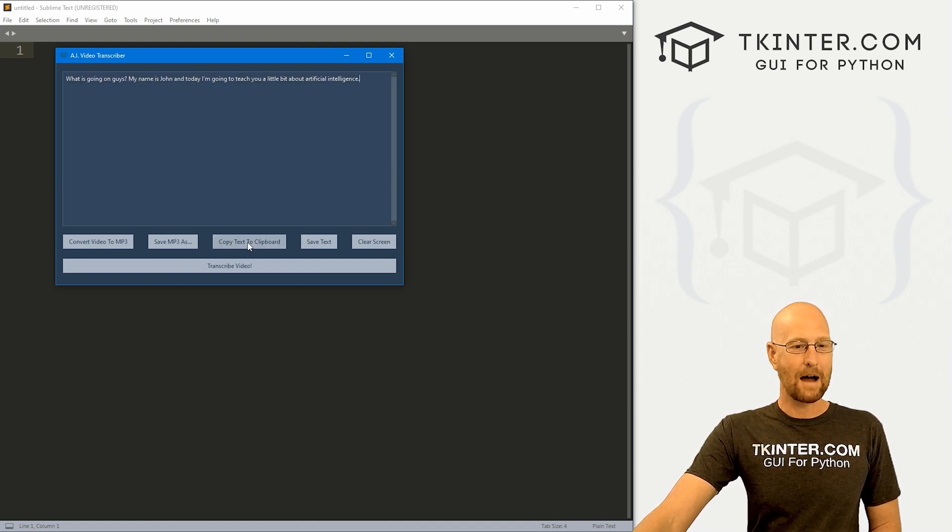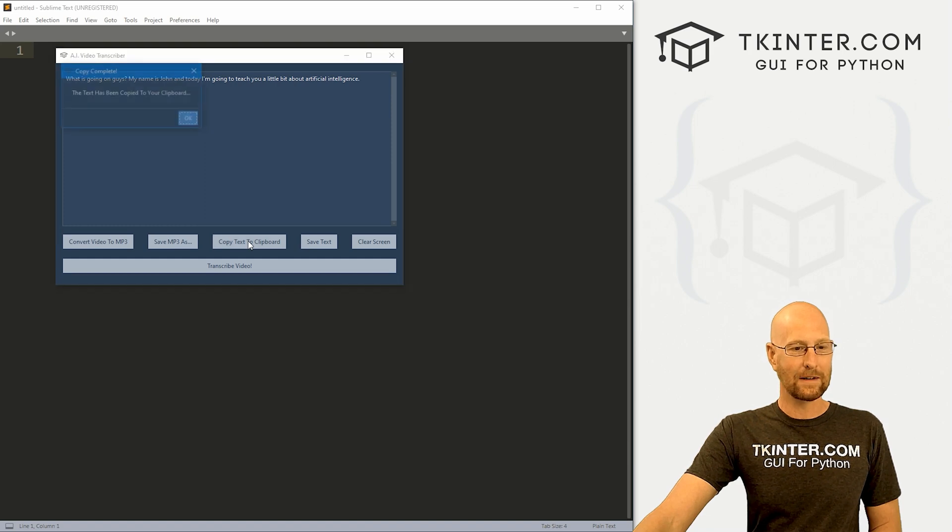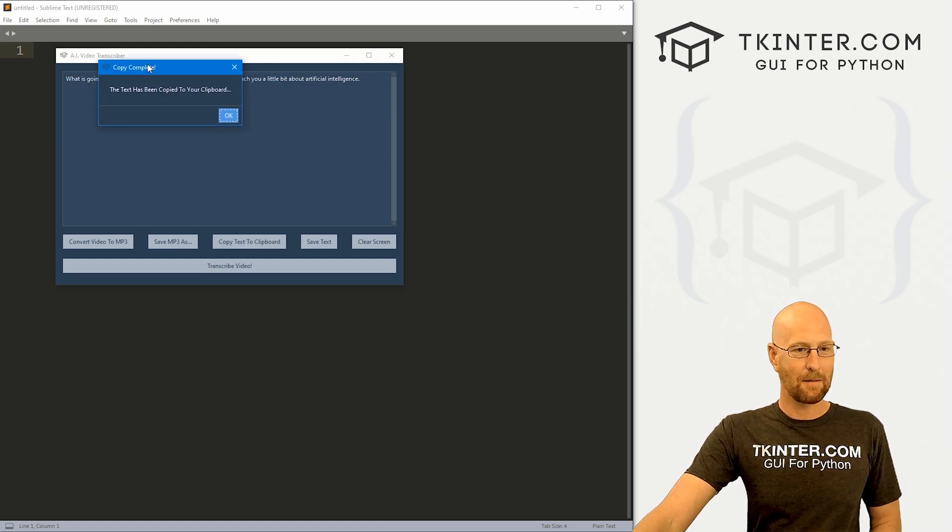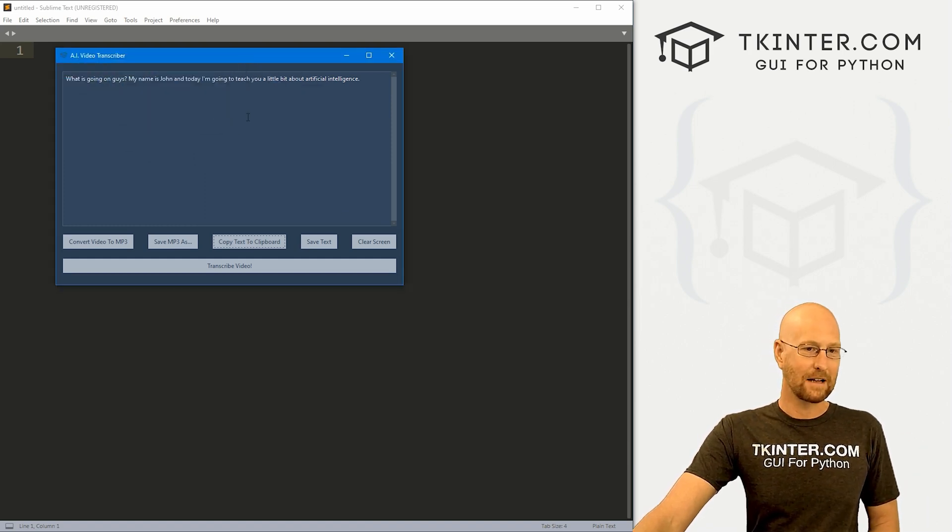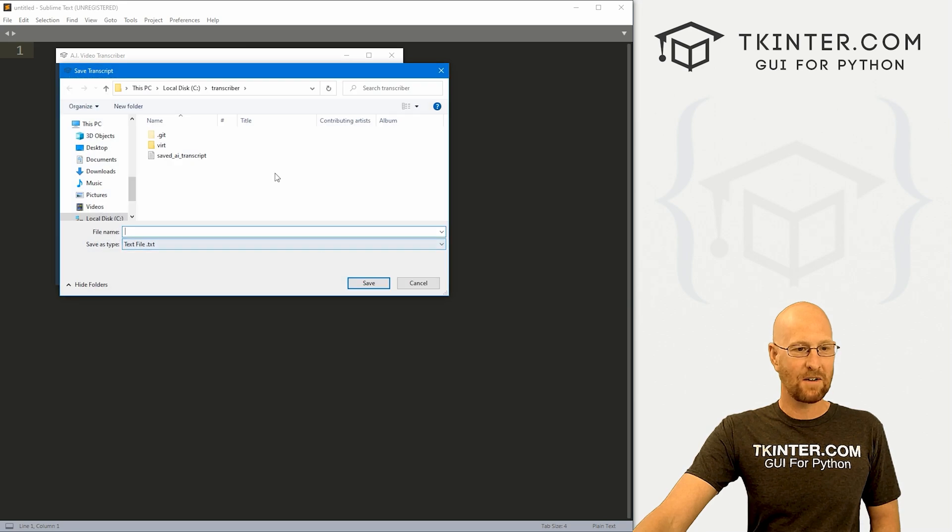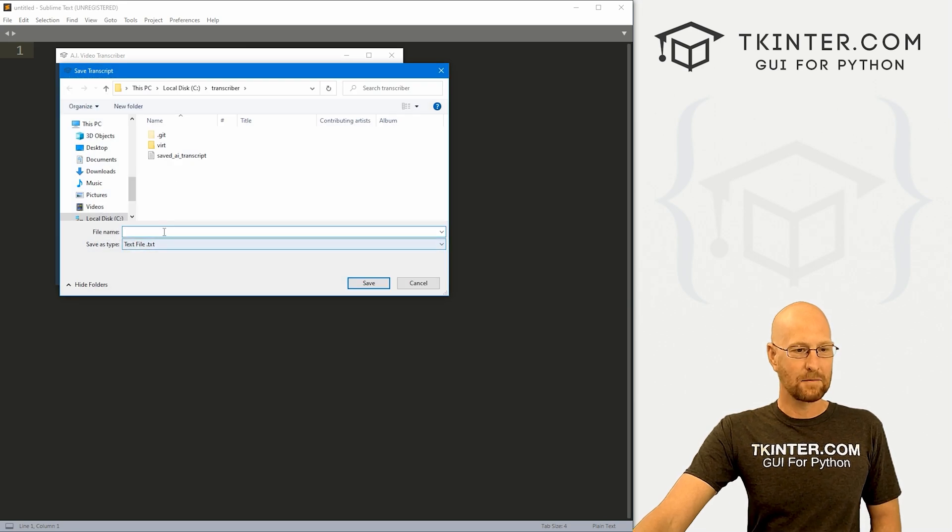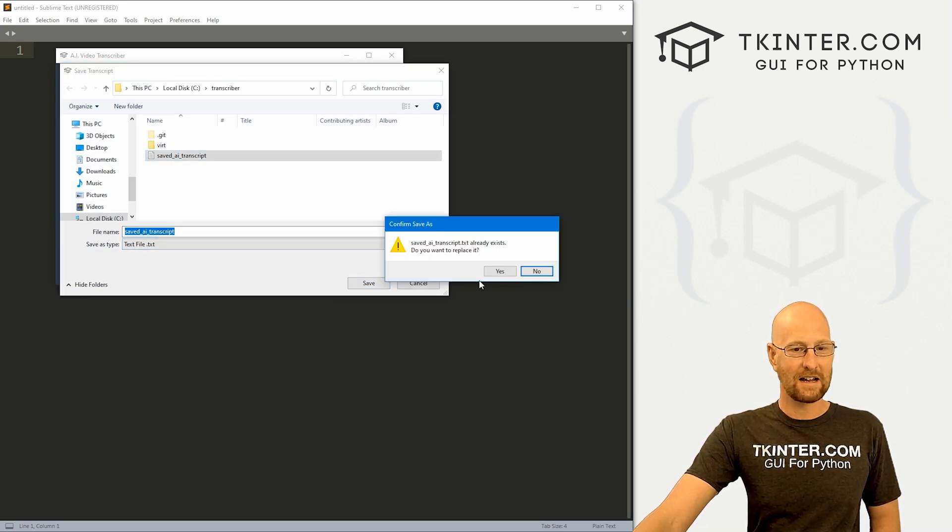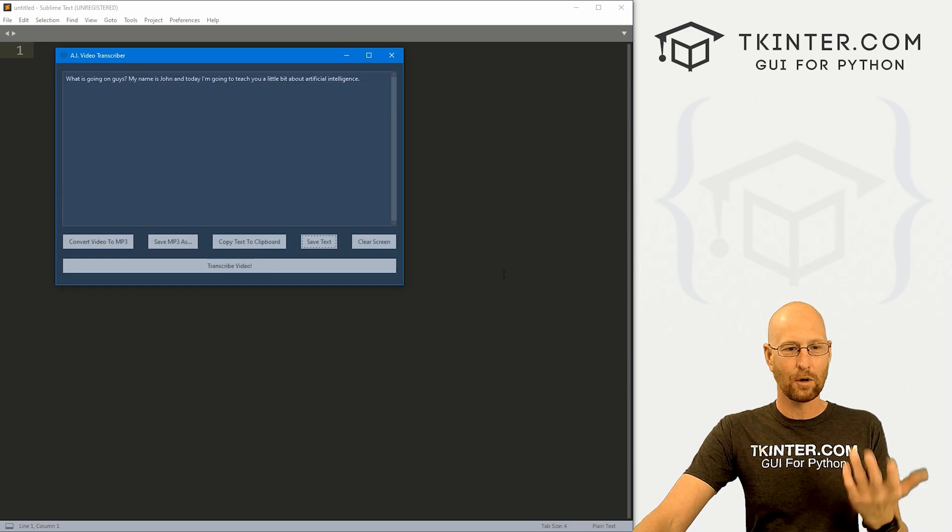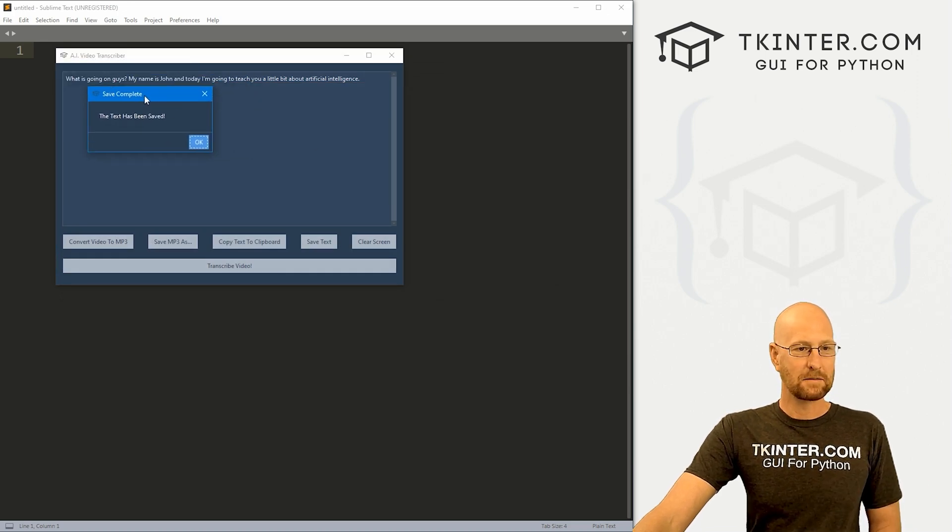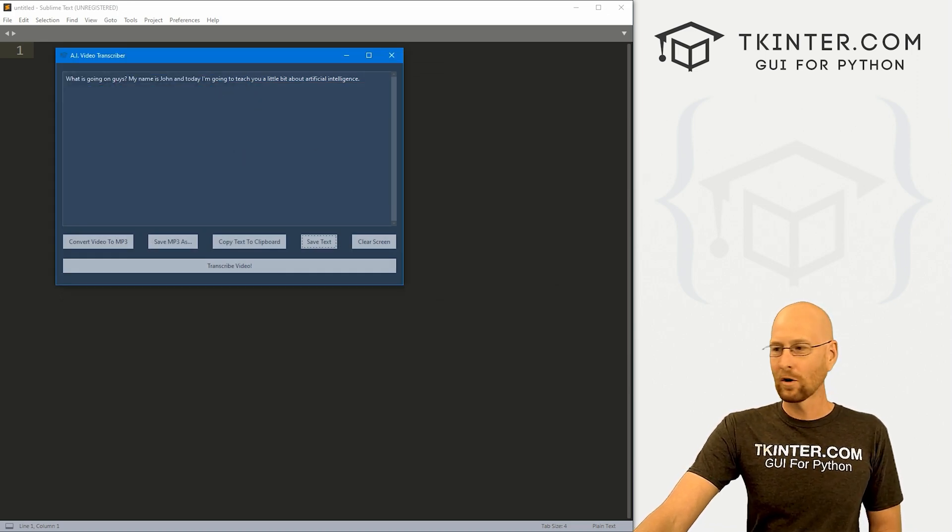Now we can copy this to clipboard. We can click this button. Hey, the text has been copied to clipboard. That's cool. Or we could save it to a text file. I'm just going to call this Saved AI Transcript, go ahead and save that. And I will override it. Hey, the text has been saved. Very cool.